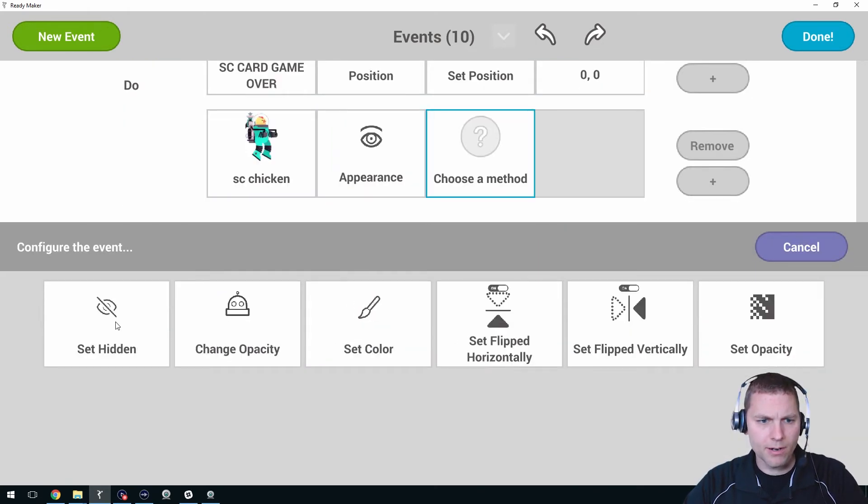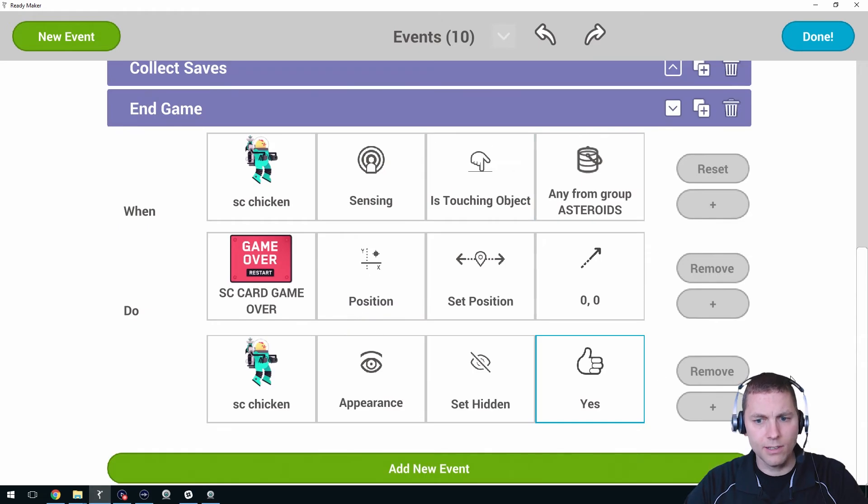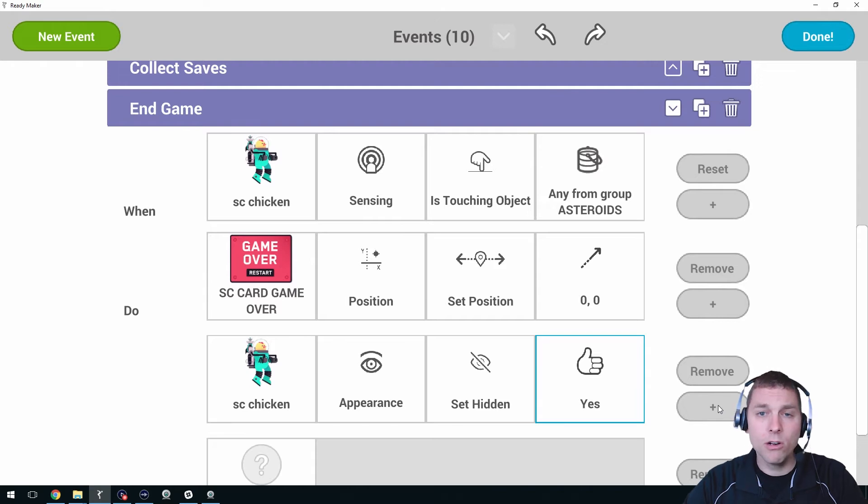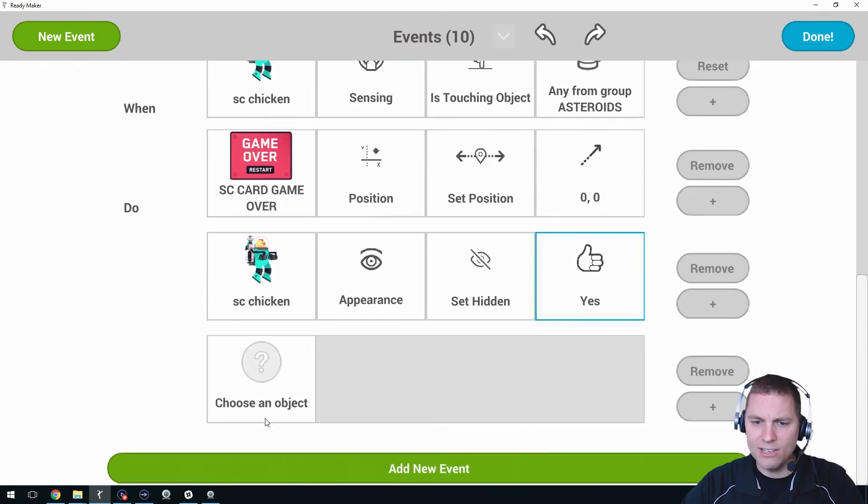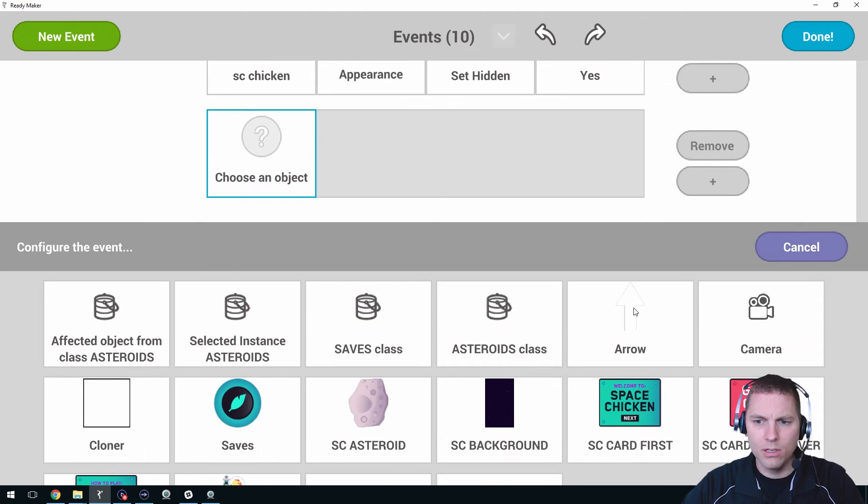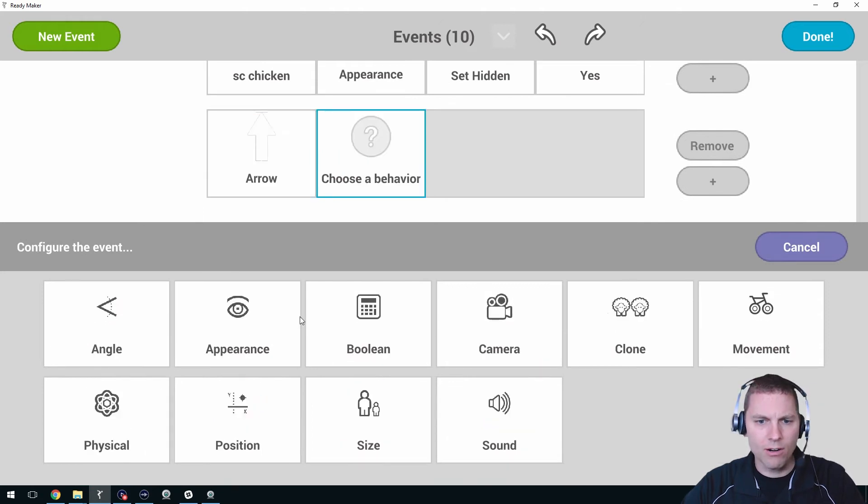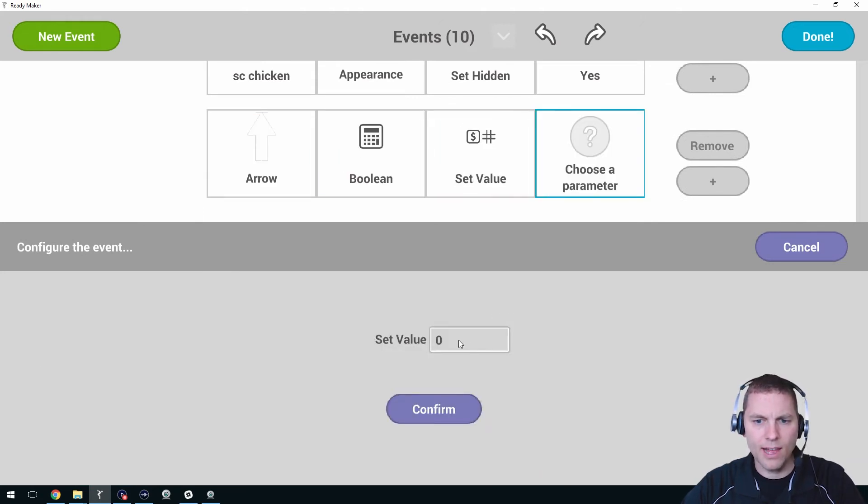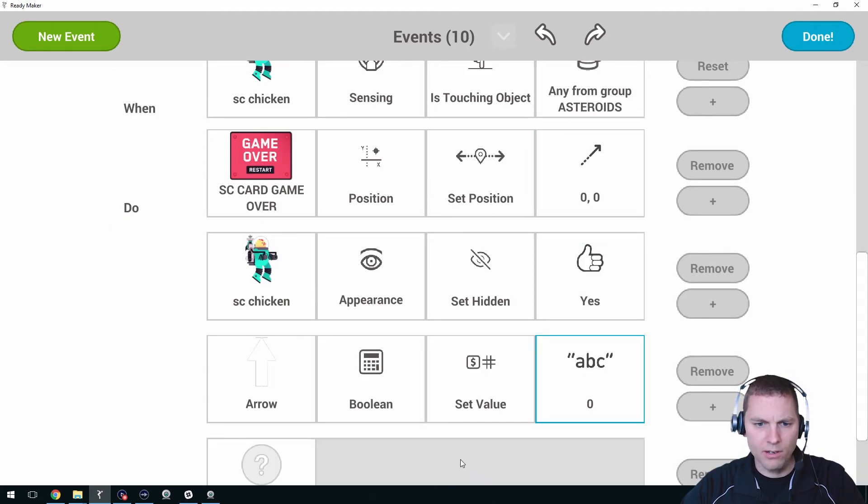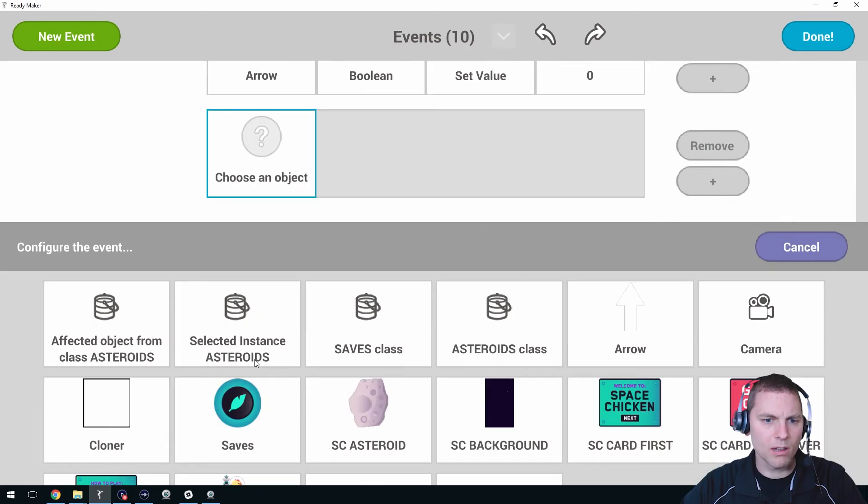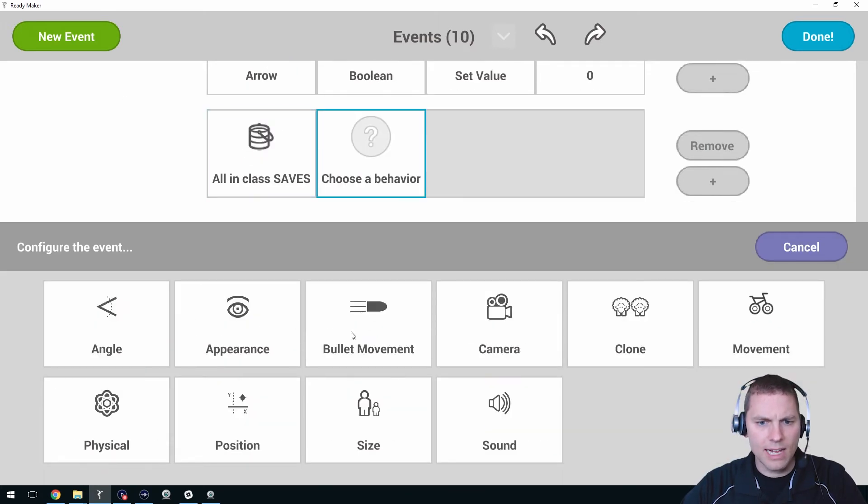And we're also going to turn off the ability for the cloner to produce any saves or asteroids. So our arrow that holds the boolean, we're gonna set that value to zero. And if there's any saves currently on the screen, we'll make sure those are hidden as well. We'll say the saves class appearance, set hidden, yes.